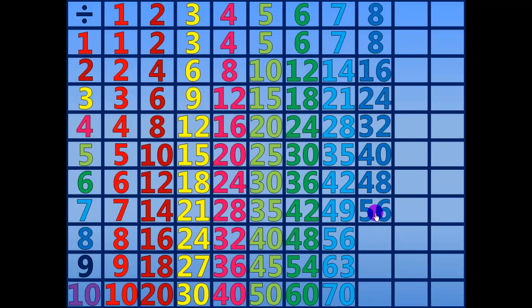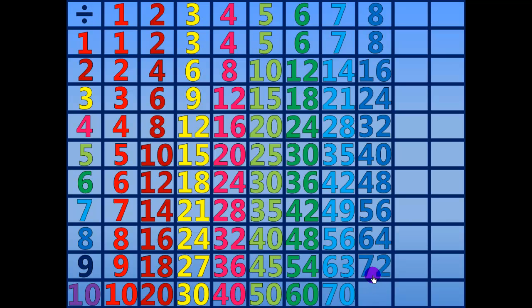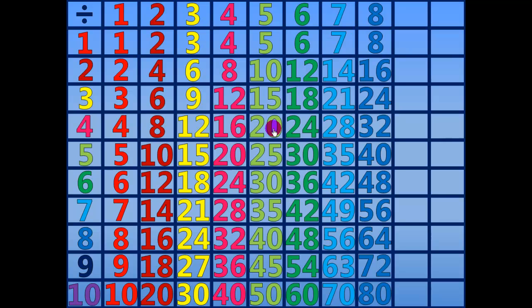56 divided by 8 equals 7. 64 divided by 8 equals 8. 72 divided by 8 equals 9. 80 divided by 8 equals 10.